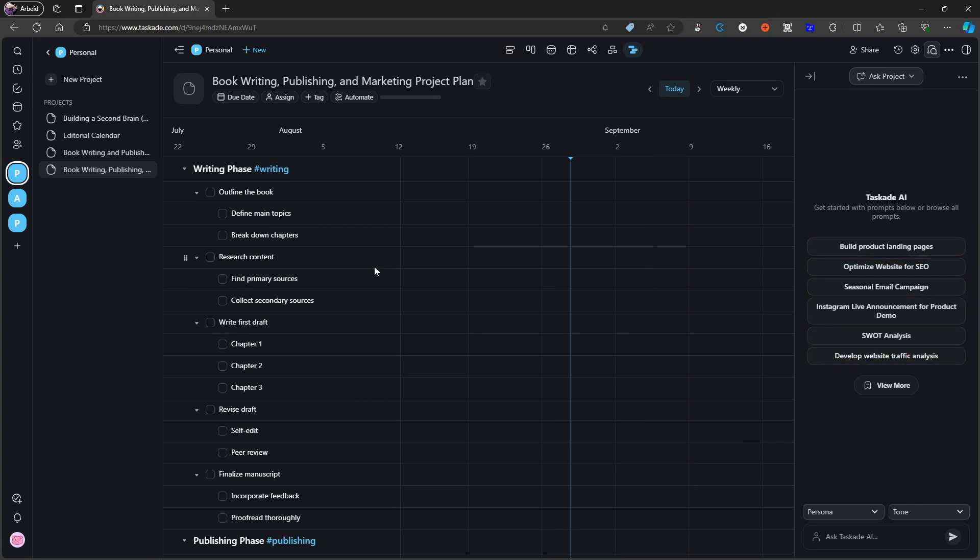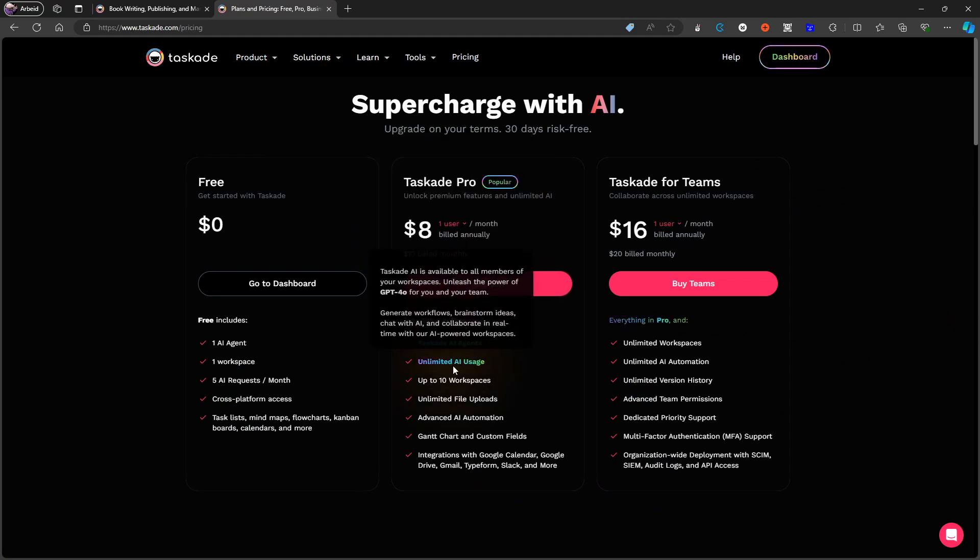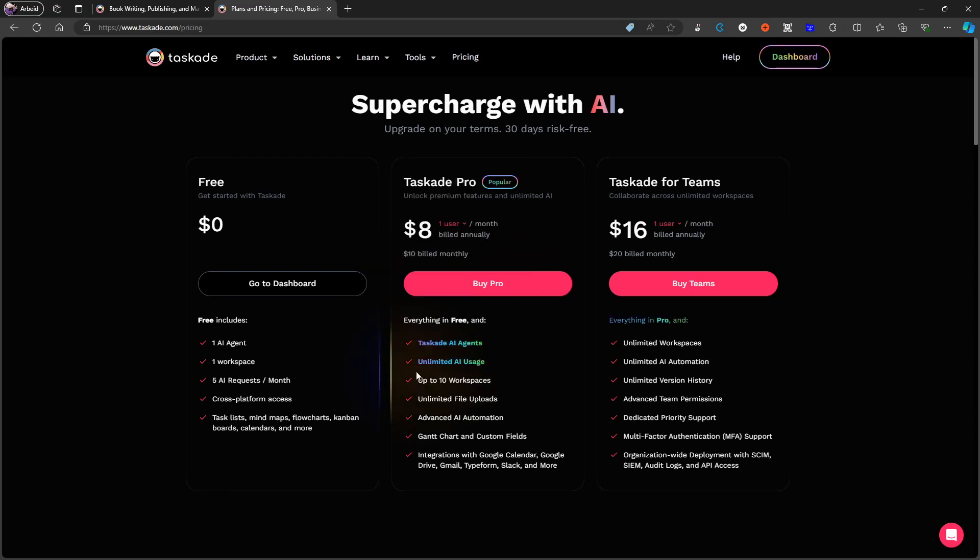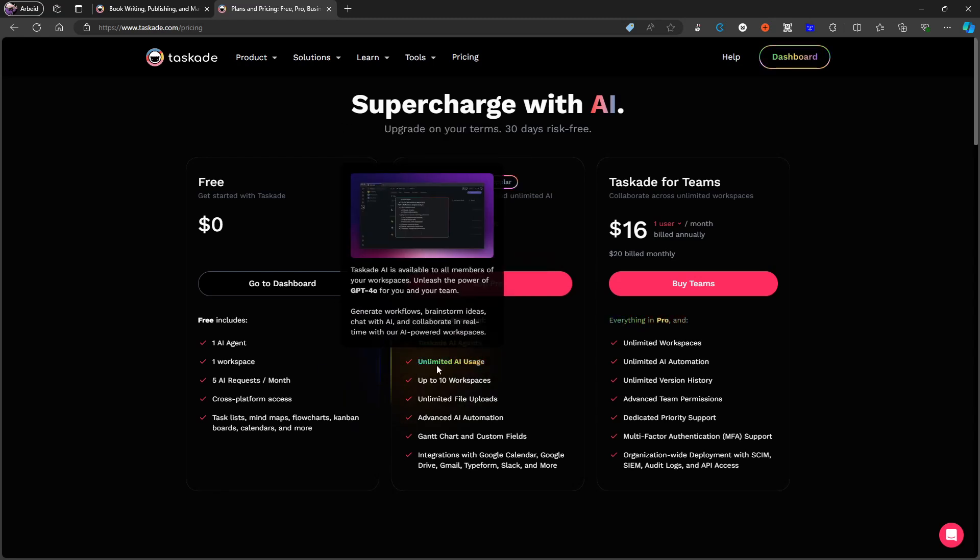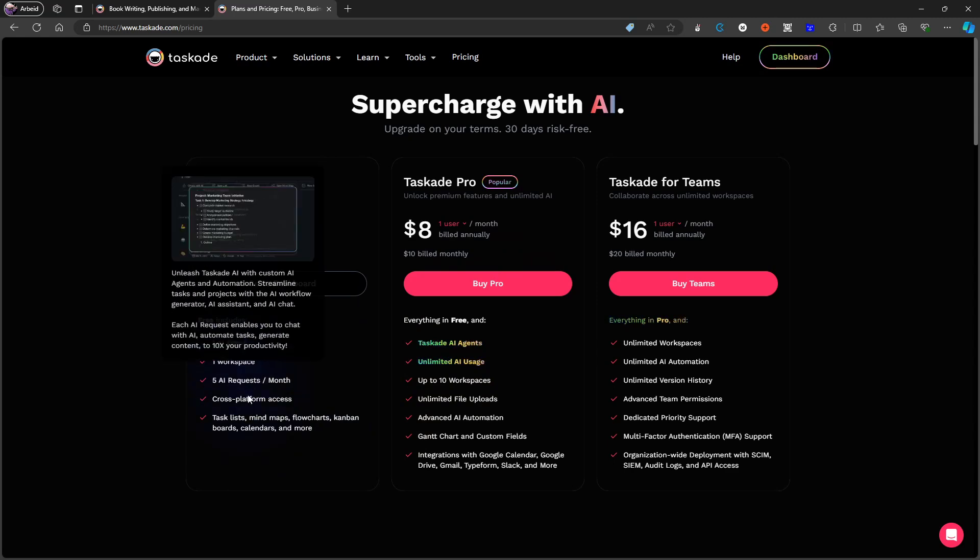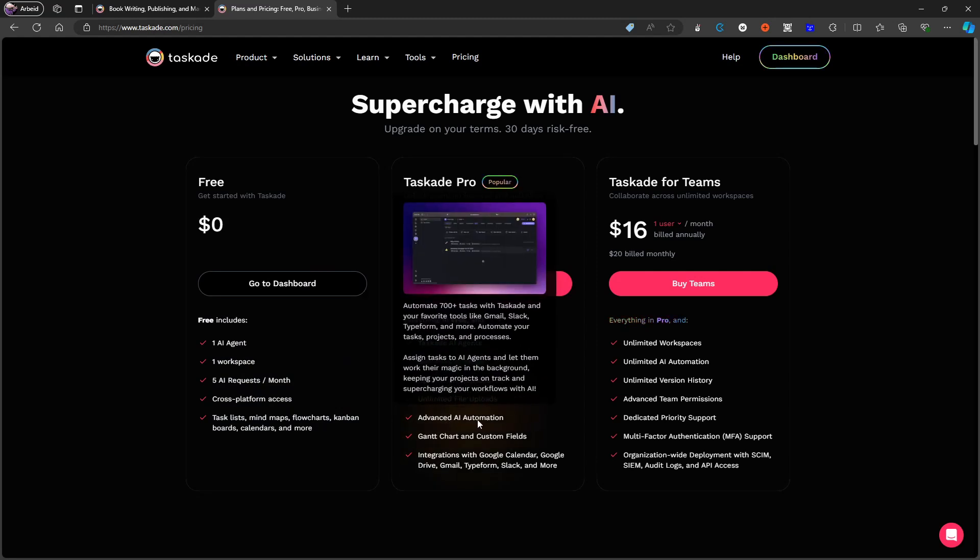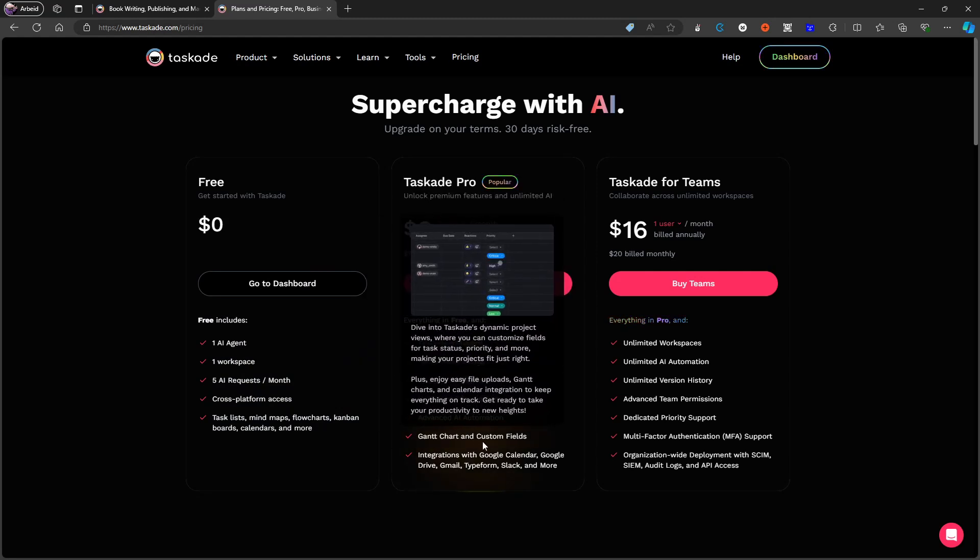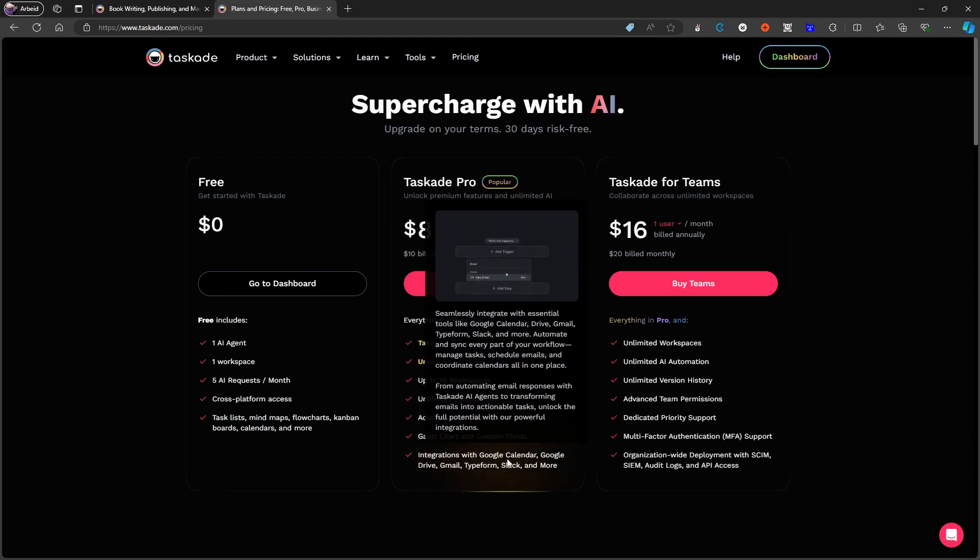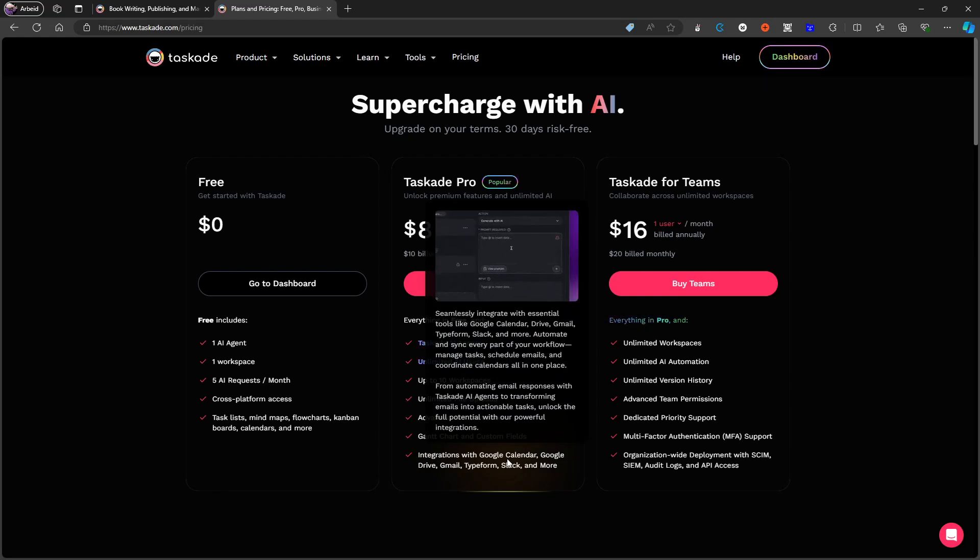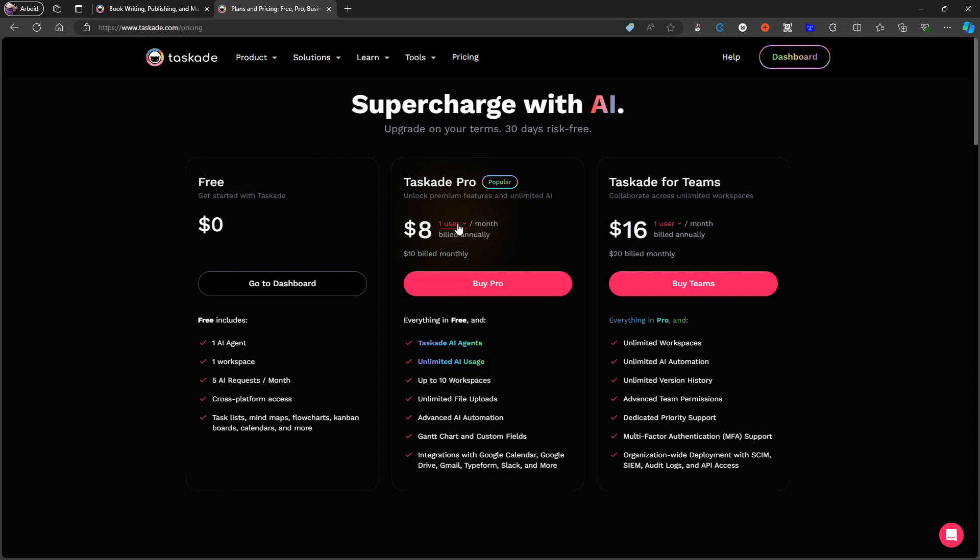But if you're looking for an outliner application that can give you a bunch of different views and really feels like a project management tool, this is probably your best bet. Pricing wise, this will set you back eight dollars each month if billed annually or ten dollars if billed monthly. With that you get unlimited AI usage, which probably is the main point, but they have a really good free plan as well. You also get unlimited file uploads, advanced AI automation, scan charts and custom fields, and you get integrations with Google Calendar, Google Drive, Gmail, Typeform, Slack and more. So as you can see this feels much more like a team application and a project management application.